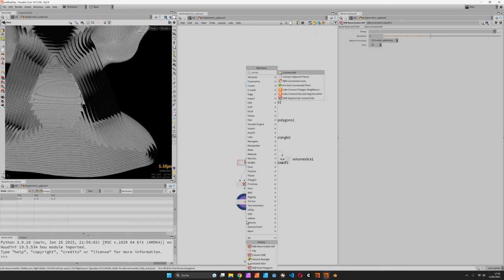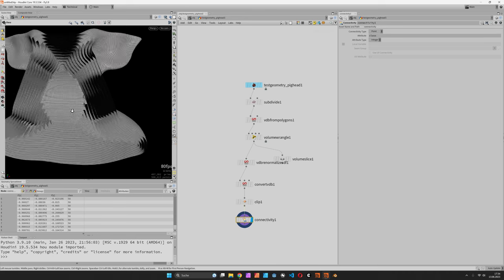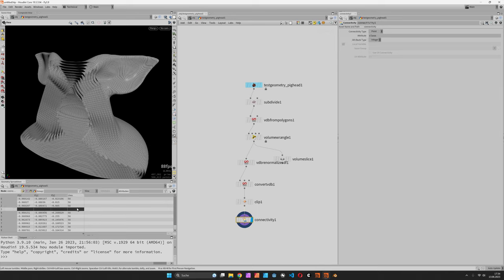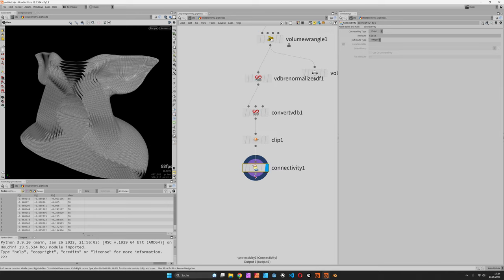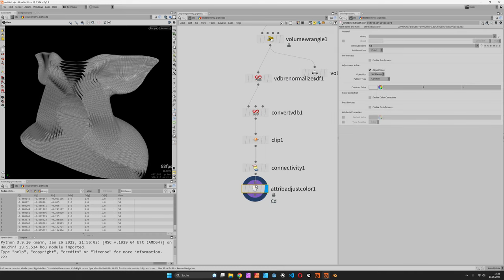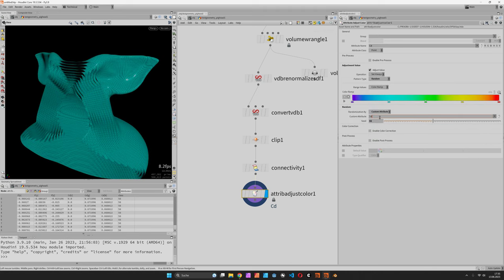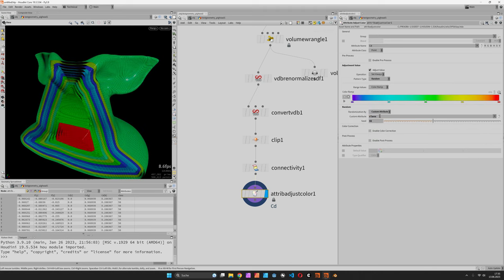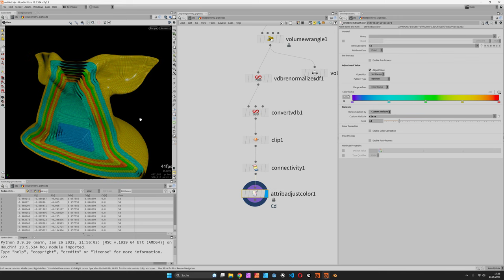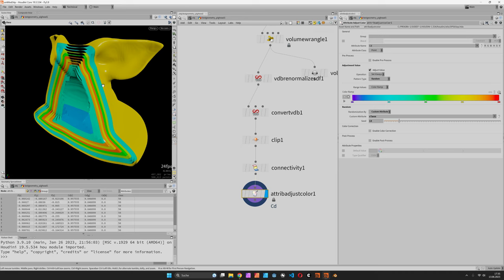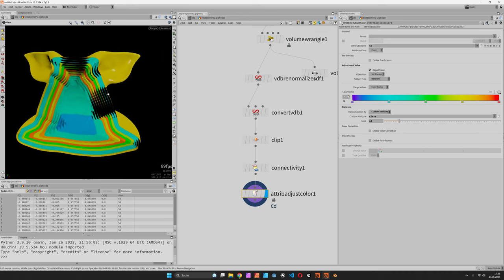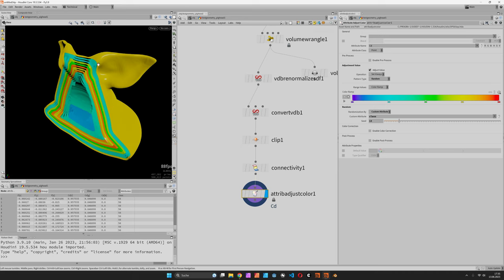There's a connectivity node we can use to identify each of these slices. There's a point class now starting from zero for each slice, and we can use the attribute adjust color to create random colors based on this custom attribute called class. You can play with the seed to get different combinations.